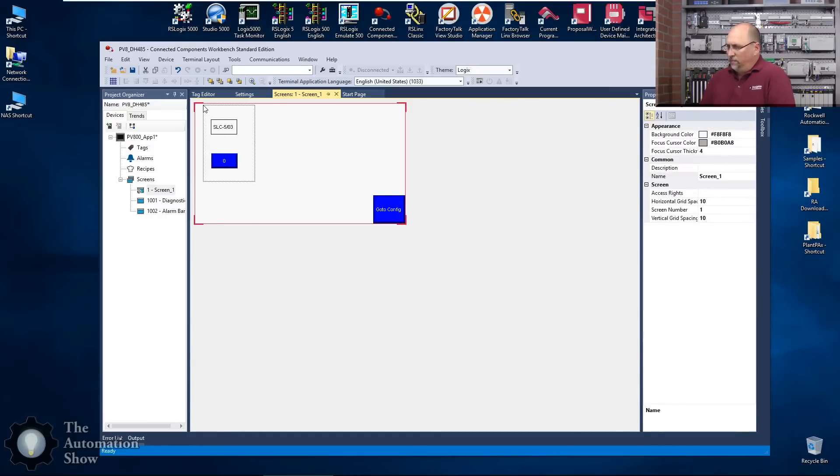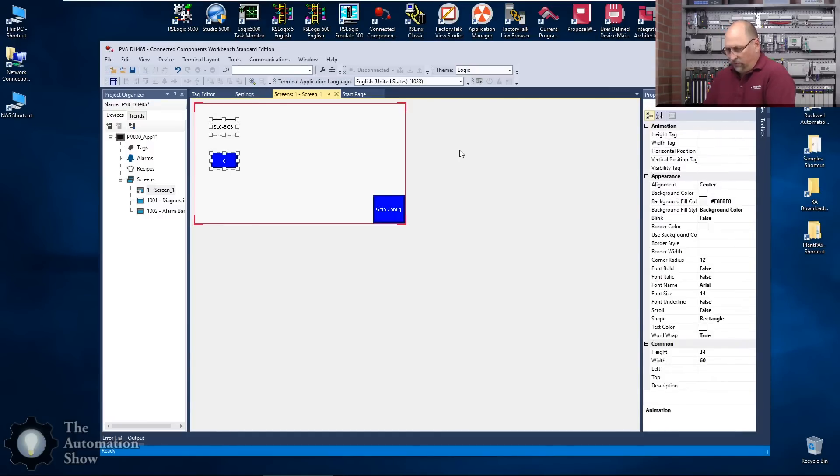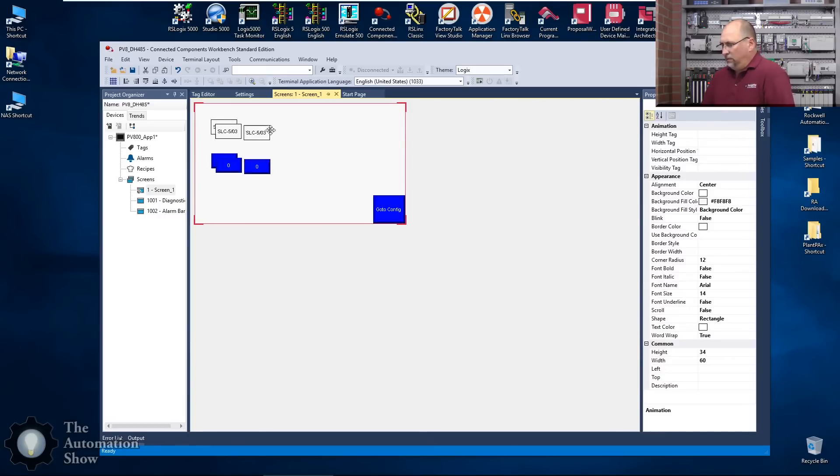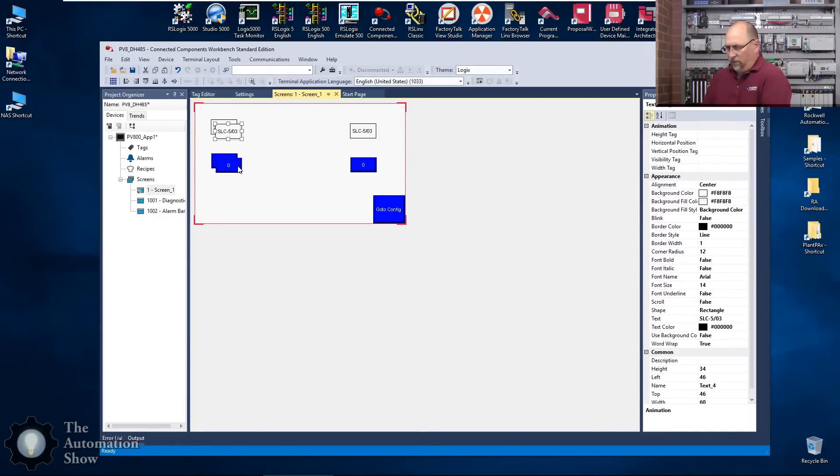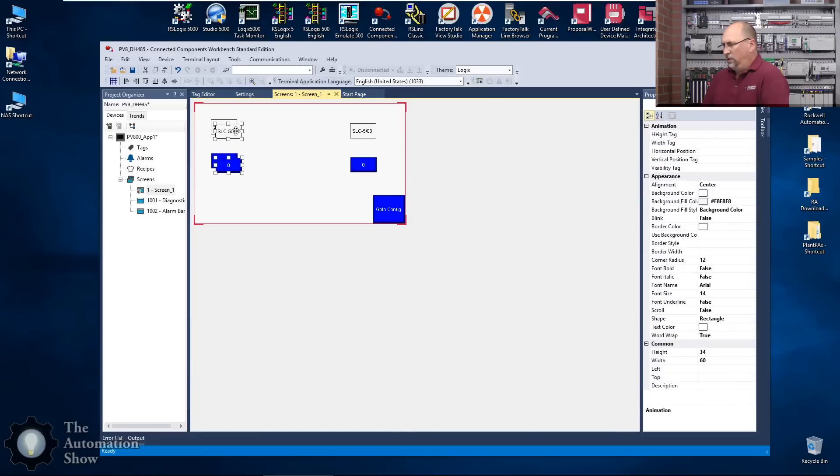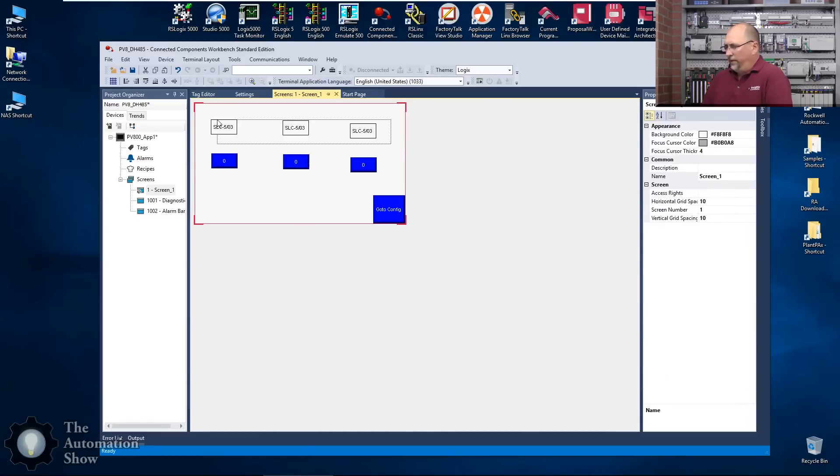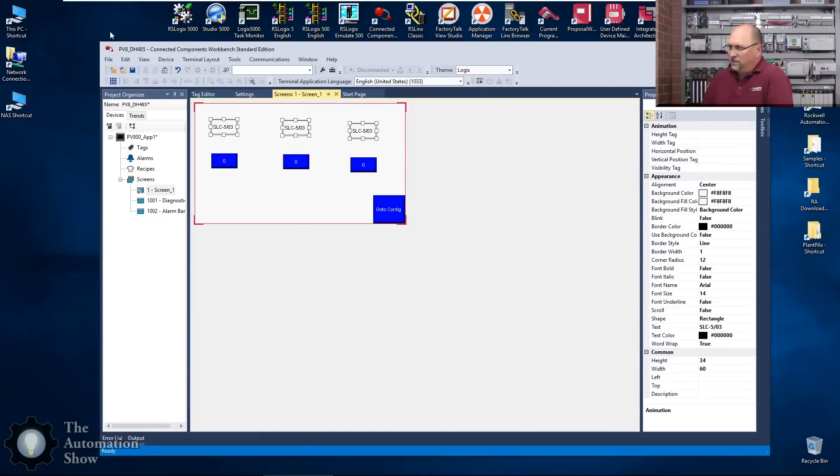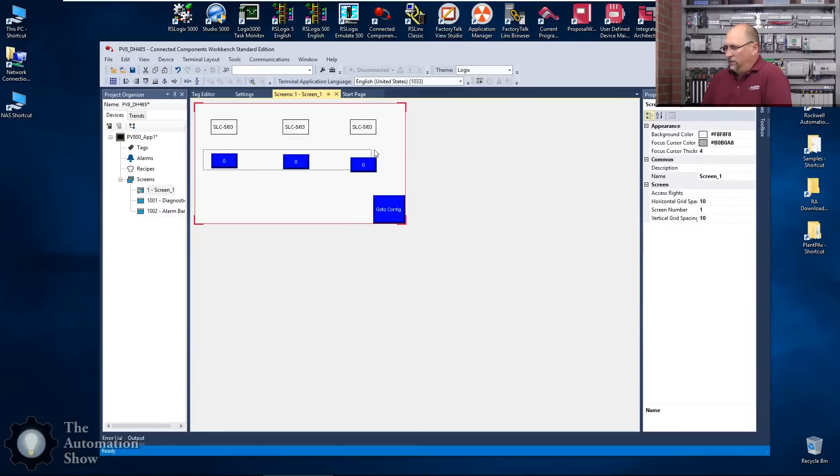Now let's select both of these, I'll do Ctrl-C and Ctrl-V twice. Put this guy over here and we'll put this guy, Ctrl key to multi-select there. Let's align these guys to the tops here, same with these guys.